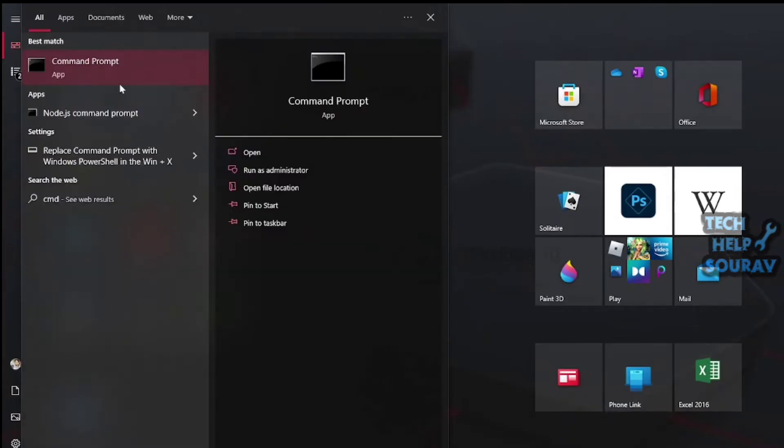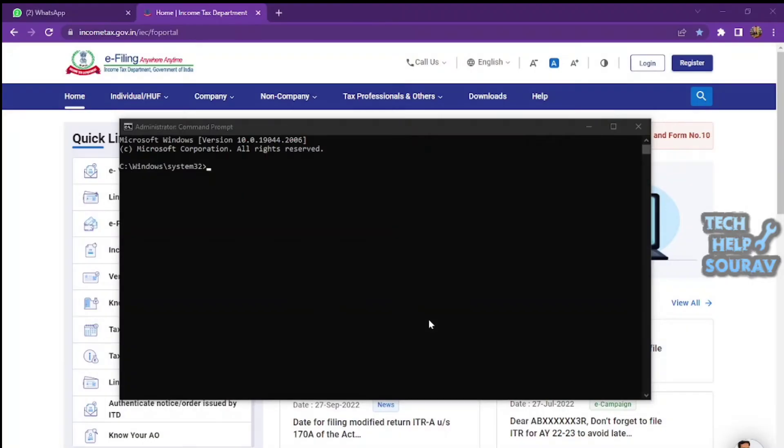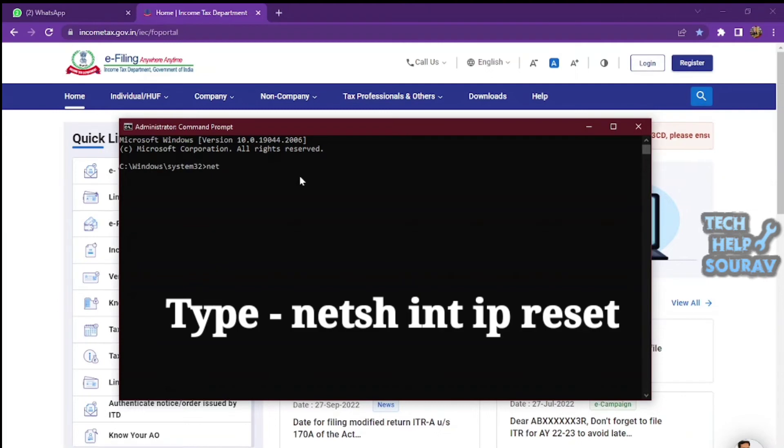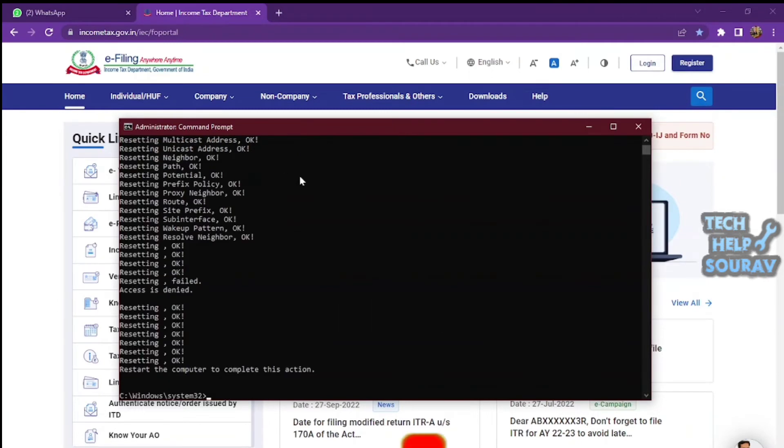Reset the TCP/IP. Hit the Start button, then type CMD and select 'Run as administrator' from the list in the results. When Command Prompt opens, type the command 'netsh int ip reset' and press Enter to run it.